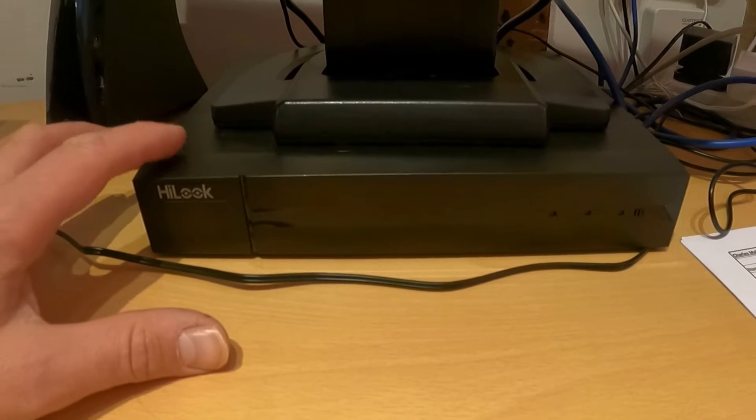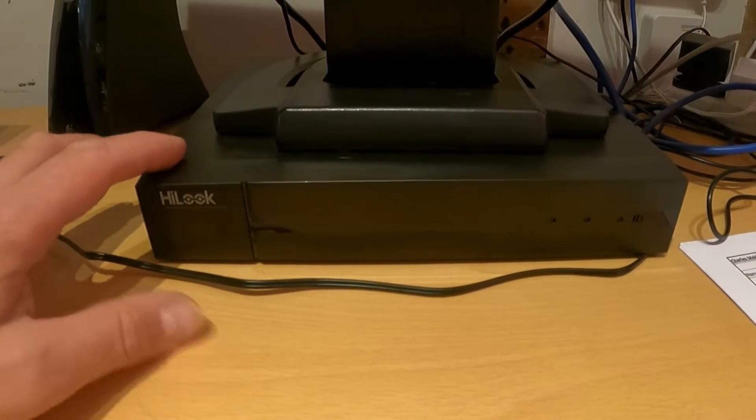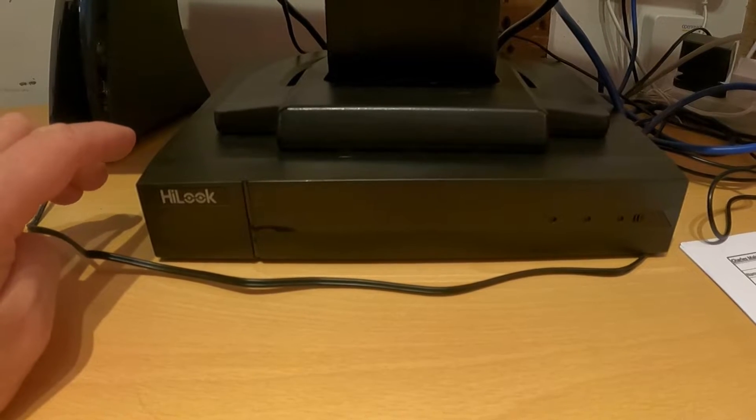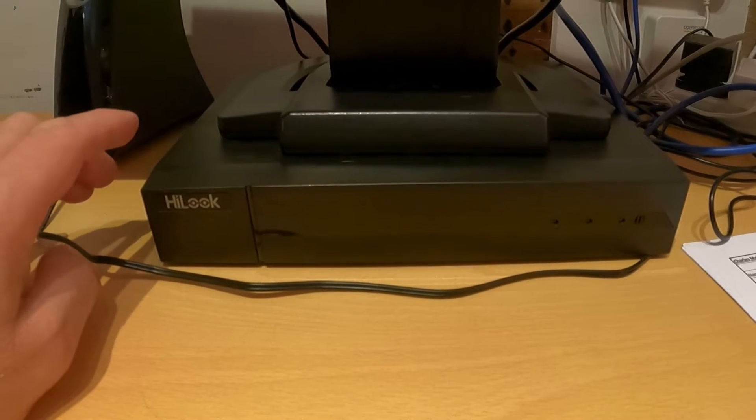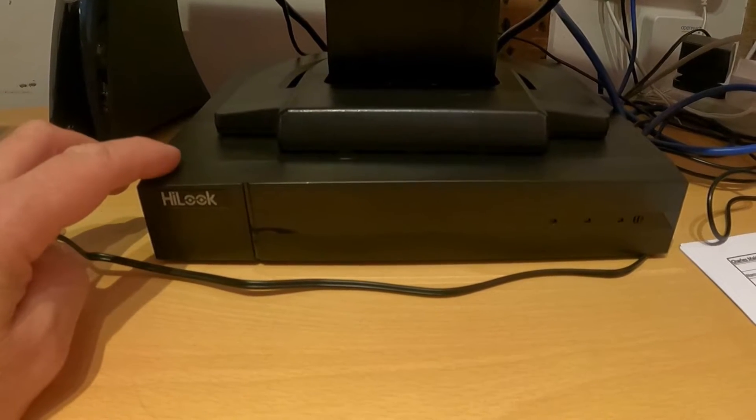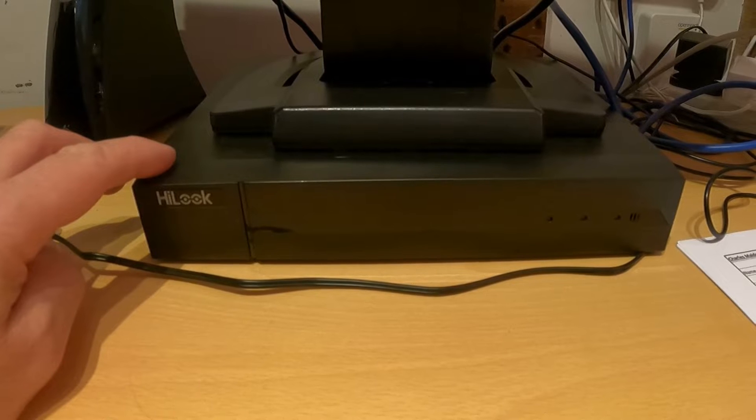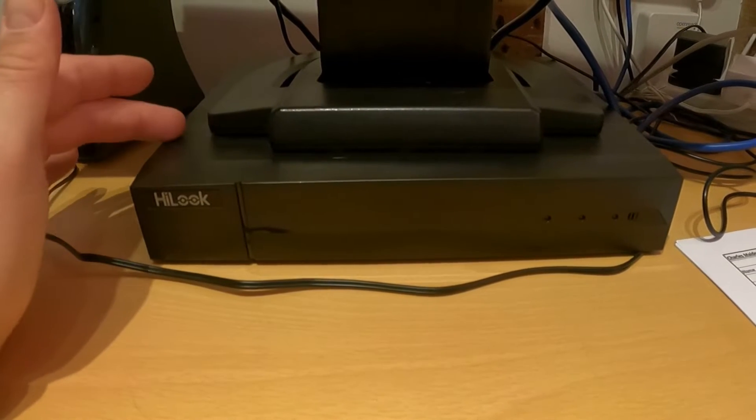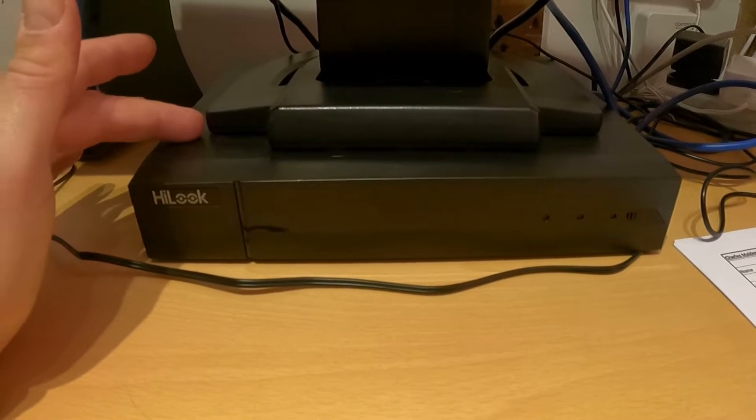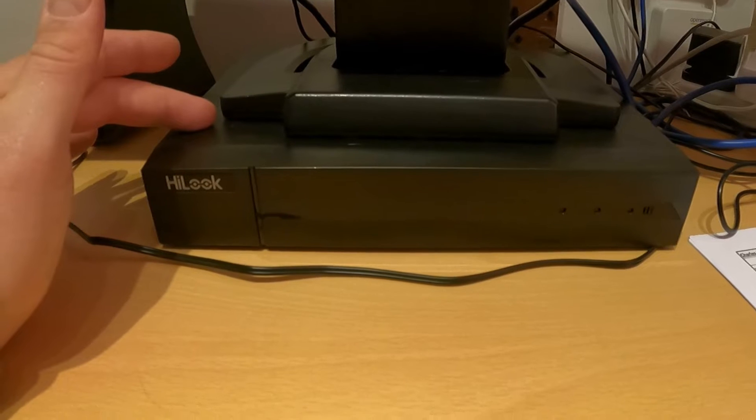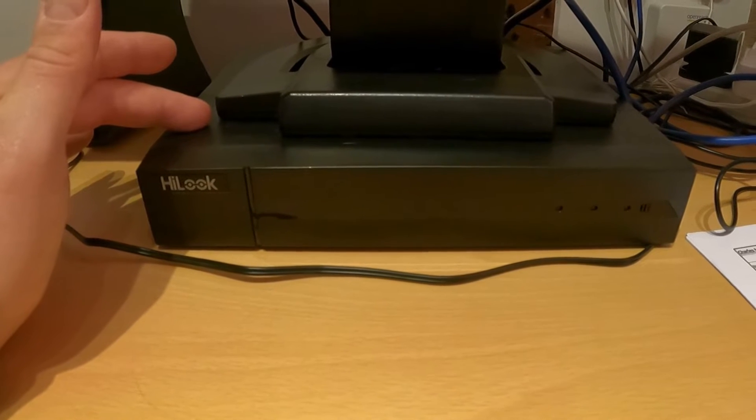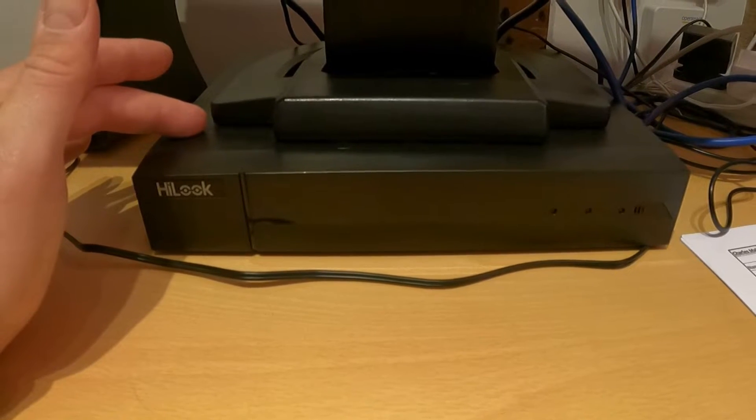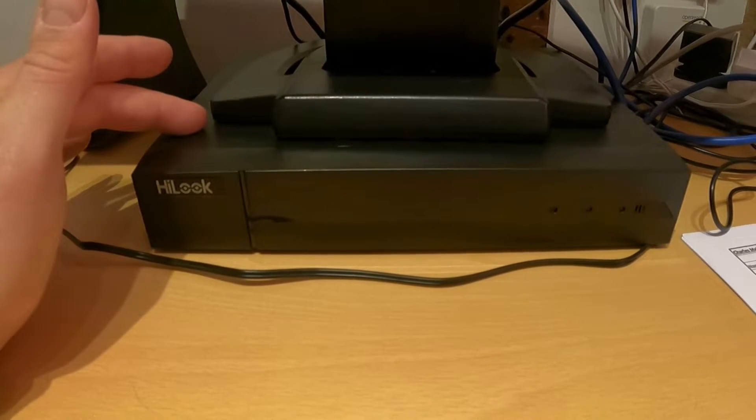Right here we've got the actual CCTV recorder. It's by Hikvision. Inside this is the actual hard drive that records all of the videos and everything. So what I need to do down the back here...